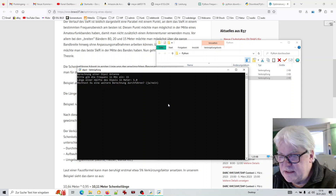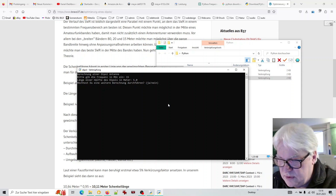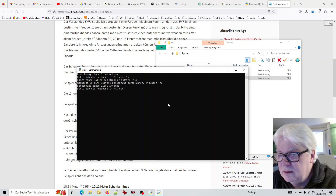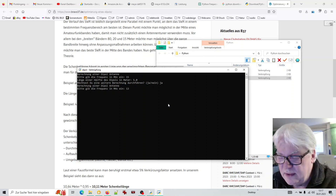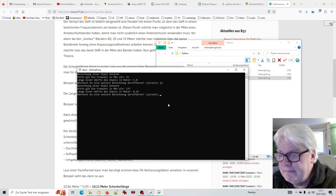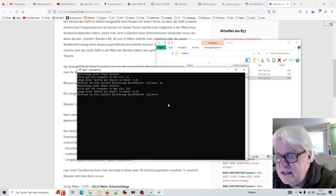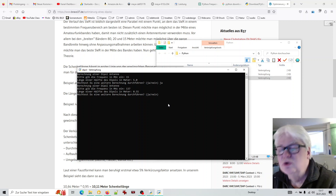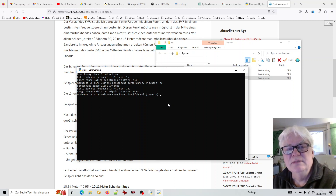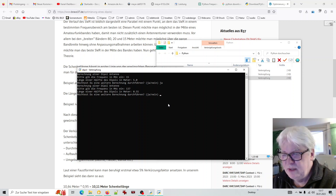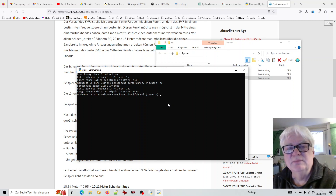'Möchtest du eine weitere Berechnung durchführen?' – Ja. Nehmen wir mal jetzt eine Frequenz für Wettersatelliten, so 137 Megahertz. Da kämen wir dann auf Länge einer Hälfte des Dipols in Meter: 0,55 – also 2 mal 55 Zentimeter.